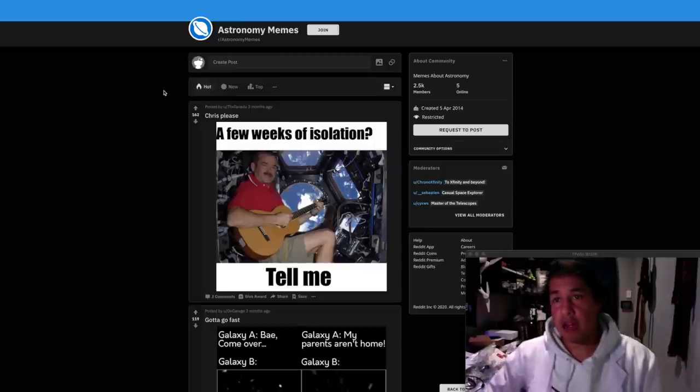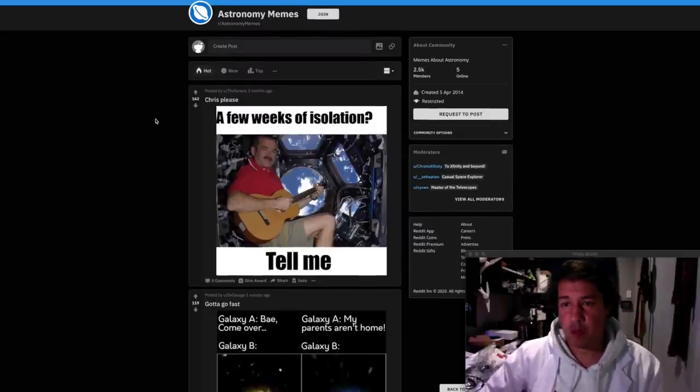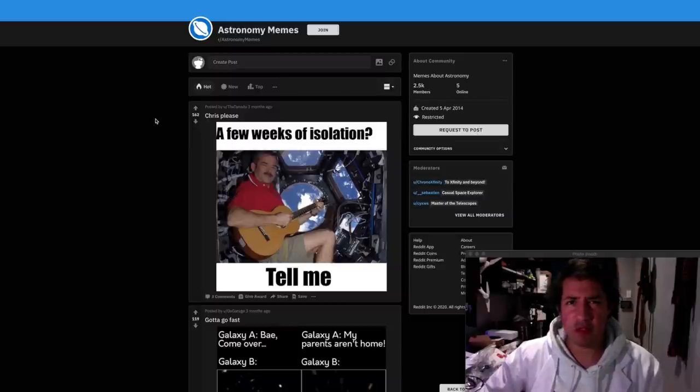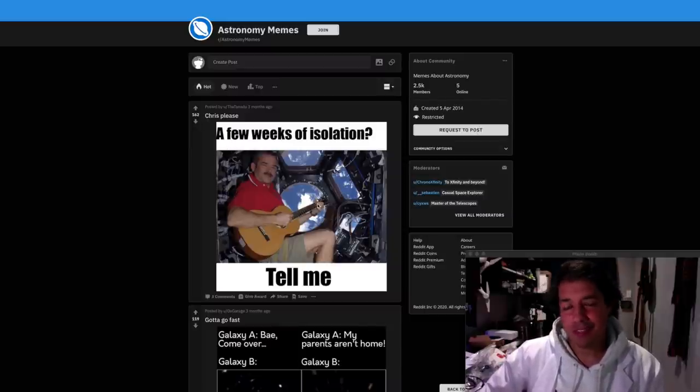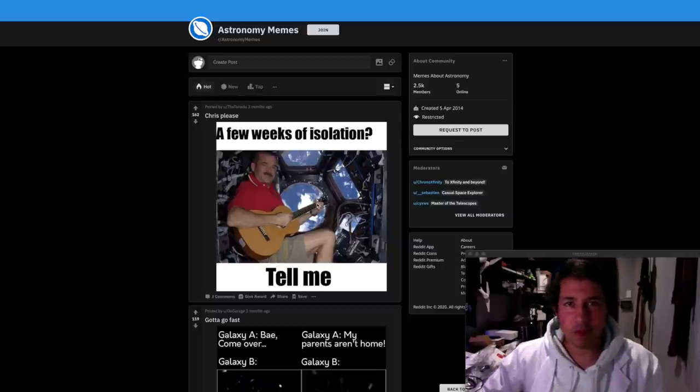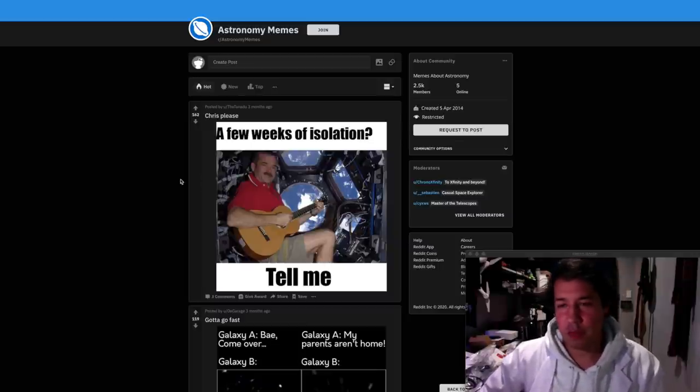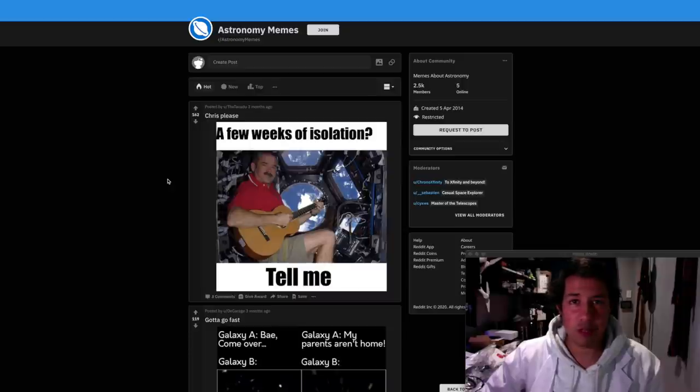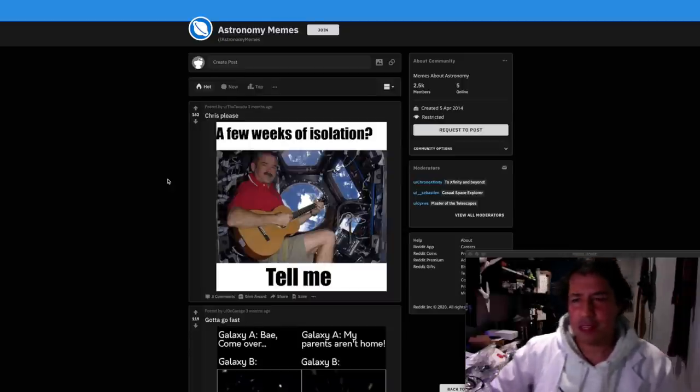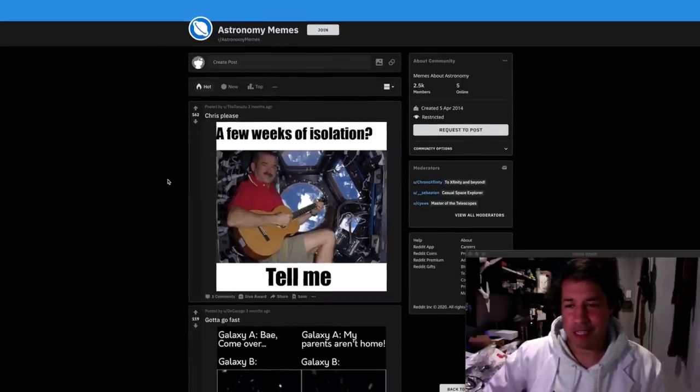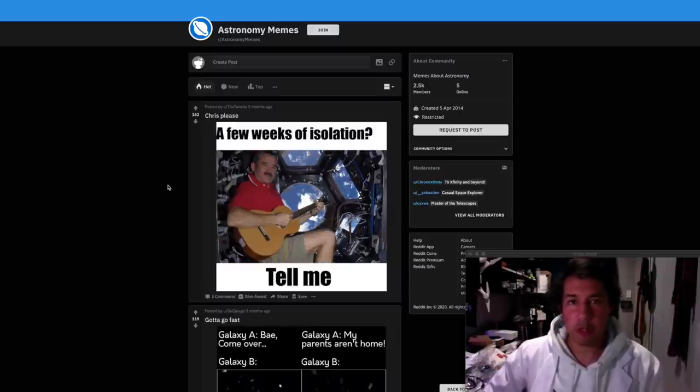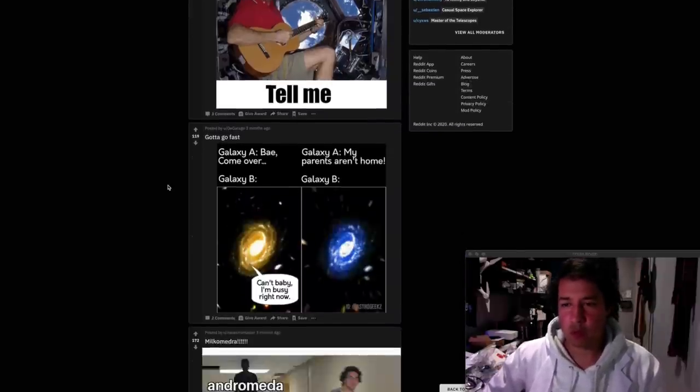We're going to start at our astronomy memes and we've got one from Chris Hadfield. Not from Chris Hadfield but a few weeks in isolation? Tell me. That's pretty good you know. The joke is that Chris Hadfield is the astronaut on the space station. Spent a lot of time there every year I think. He's clearly done more time than we have but we'll break his record eventually. Chris actually mentioned me in an interview once which is cool.